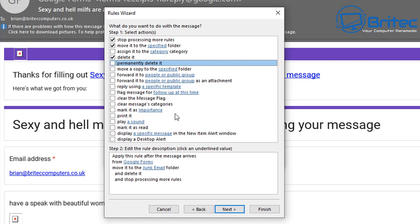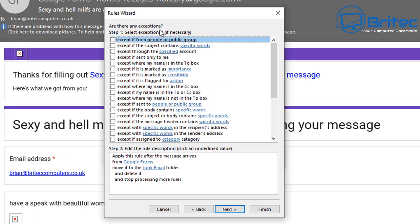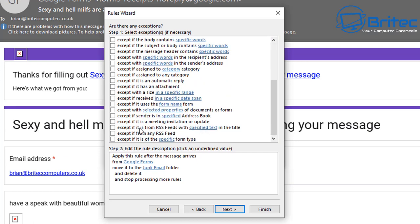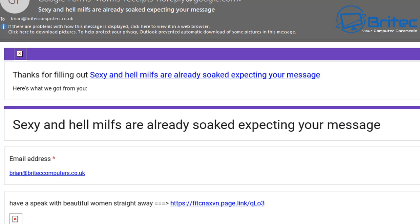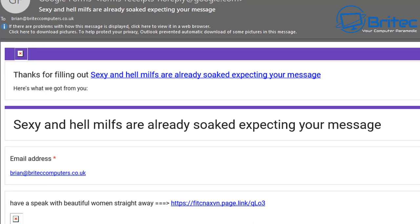There are other options to go through, including exceptions. You can add exceptions for a certain word, CC, or whatever you want to set up. Normally I'll leave this as is and click Next. You can see Google Forms listed, then click Finish - that rule is now done.